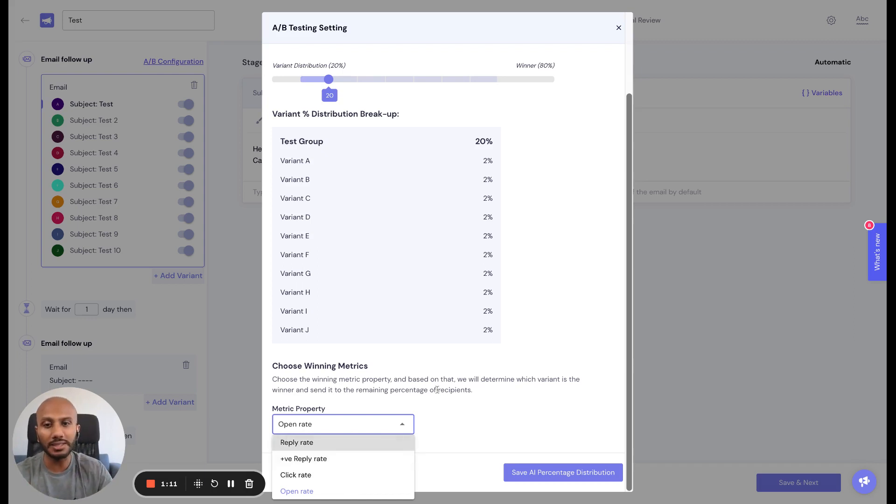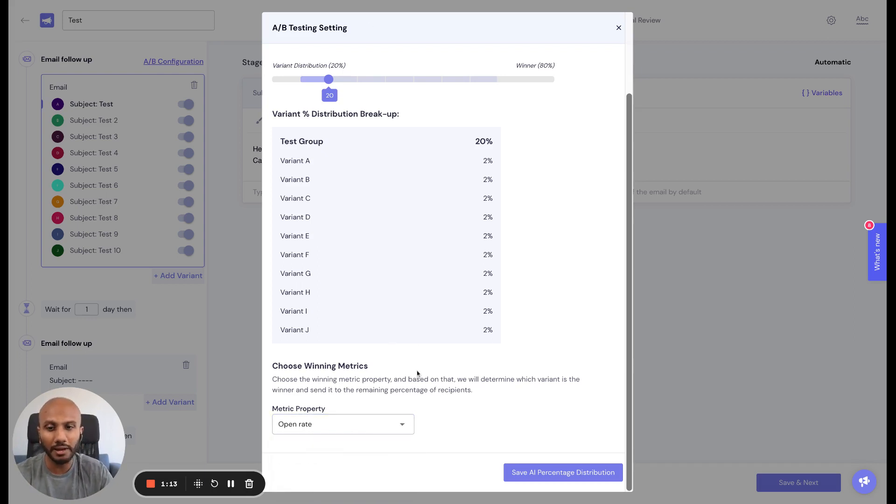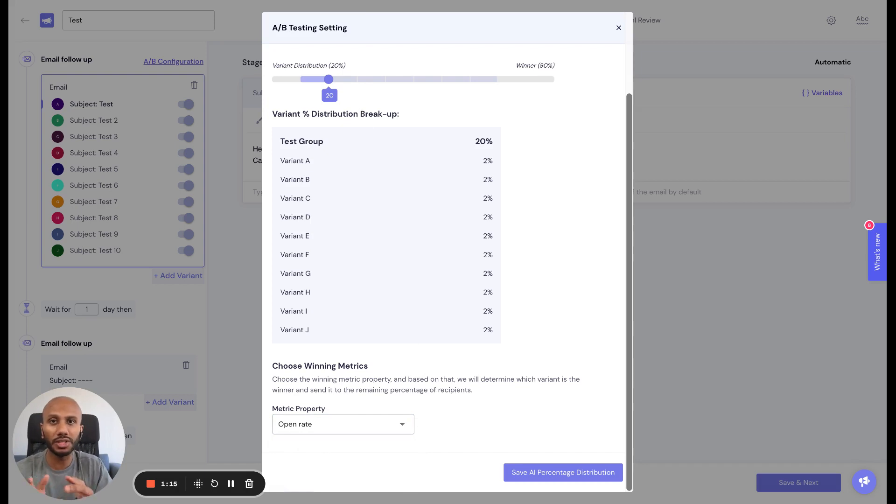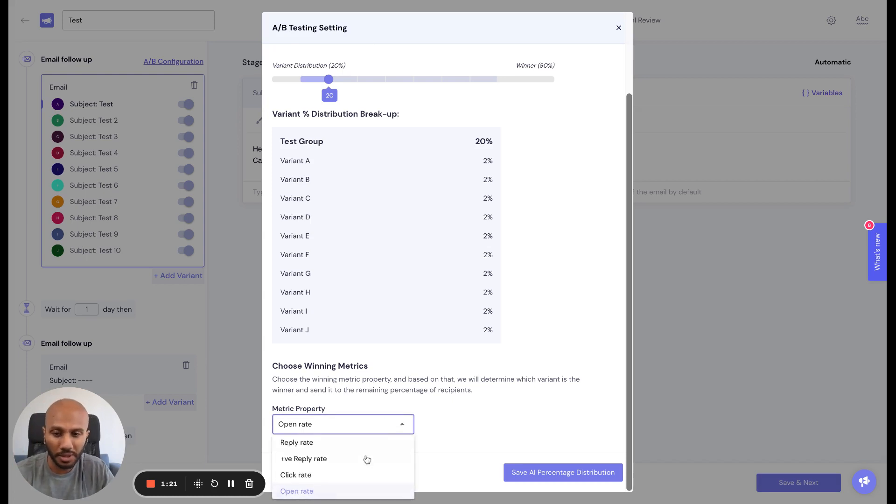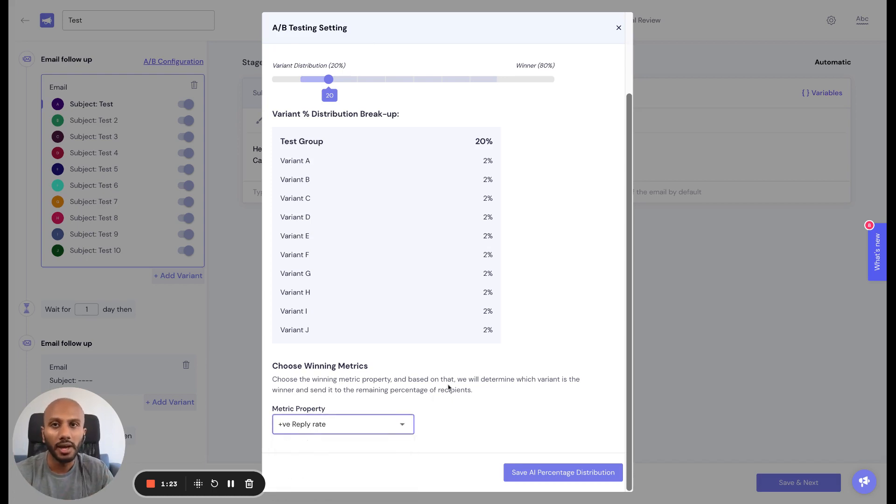This uses 20% of the leads and auto-adjusts equally with that test group to figure out which variant is performing extremely well for that particular metric, which is the positive reply rate.